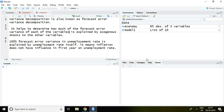Good evening. I am Mikhles Yadav. Today I'll talk about variance decomposition, which is also known as forecast error variance decomposition.